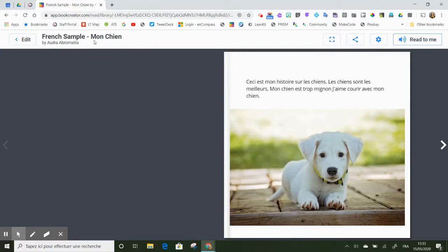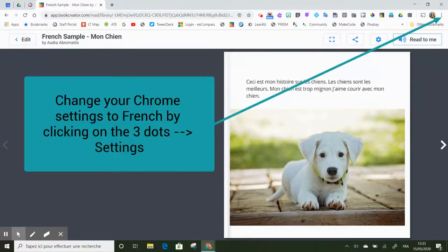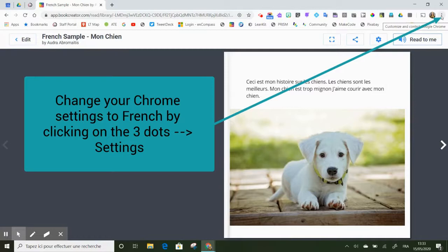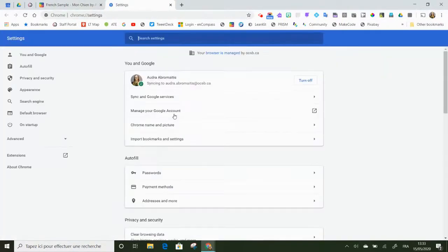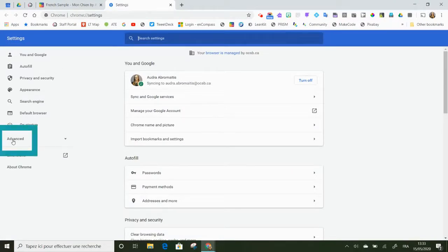Now, if you also want to change Book Creator so that all of your menu options are in French, then you need to change your Chrome settings. So this is step two. You go up here in your Chrome, click on the three dots, go to Settings. In your Settings, you scroll over to the left-hand side and click Advanced.